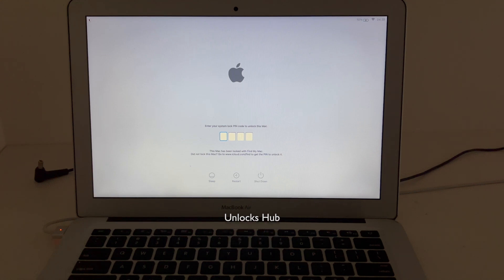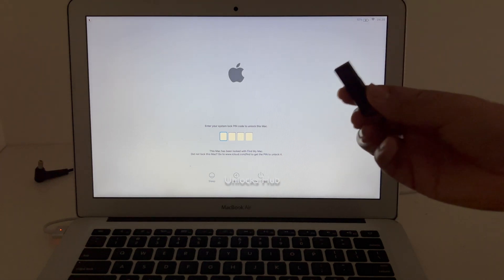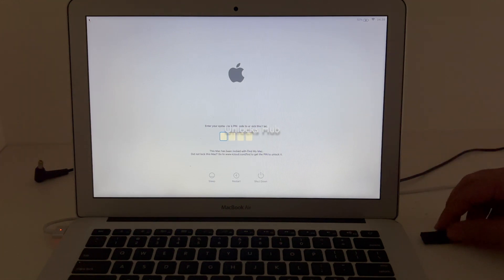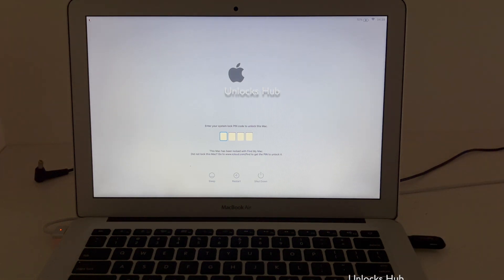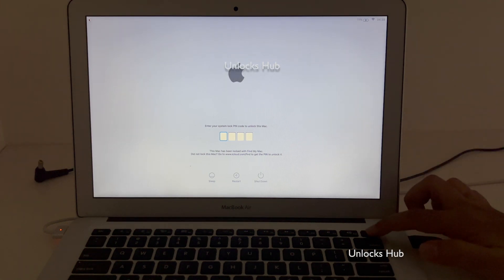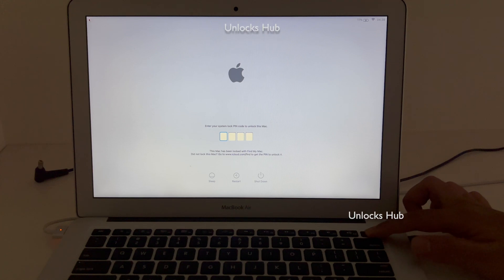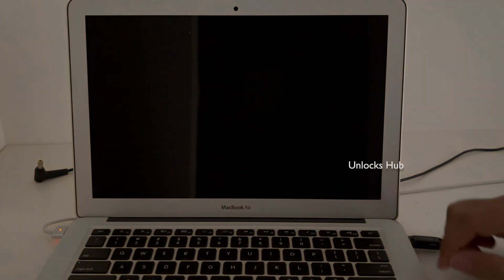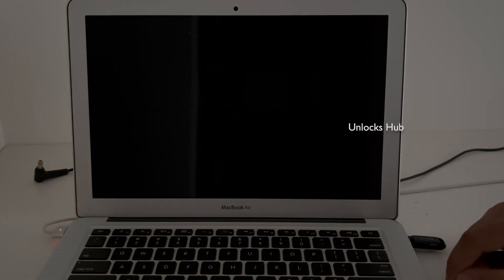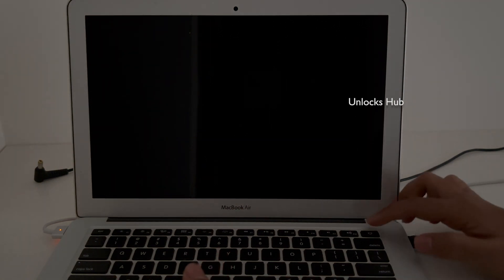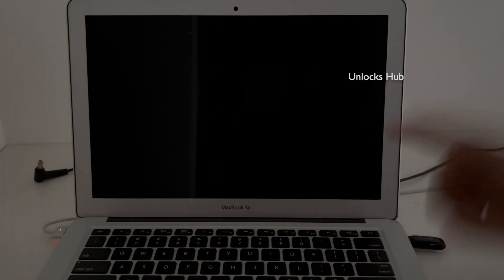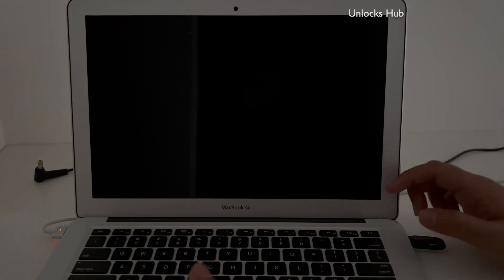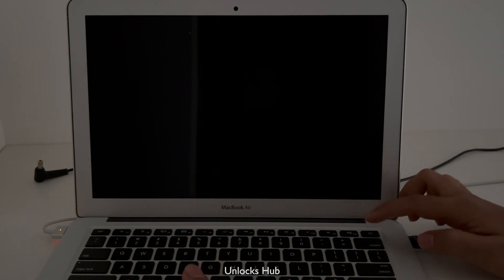Let's begin the video. First we need to plug in the Unlock's Hub USB configurator files. Once that is done, let me force turn off the MacBook Air. Once it is turned off, hold the Option key and press and hold the power button. Before you do that, make sure the USB configurator files is plugged in, otherwise this method won't work. Press the Option key and the power button.